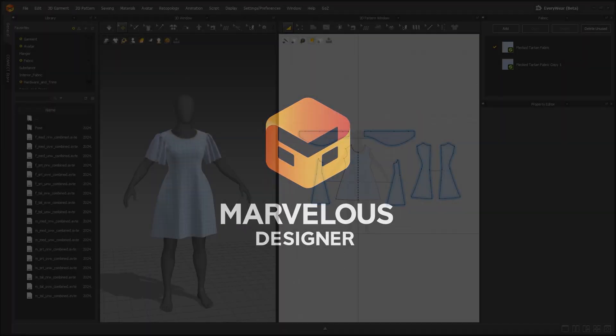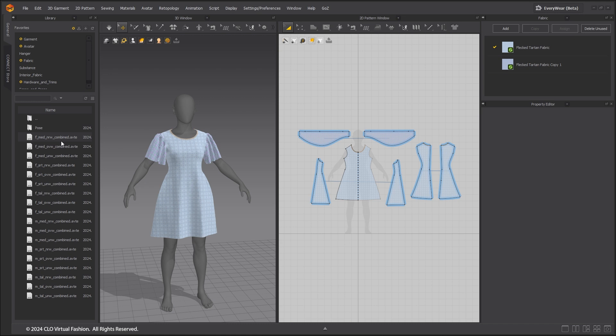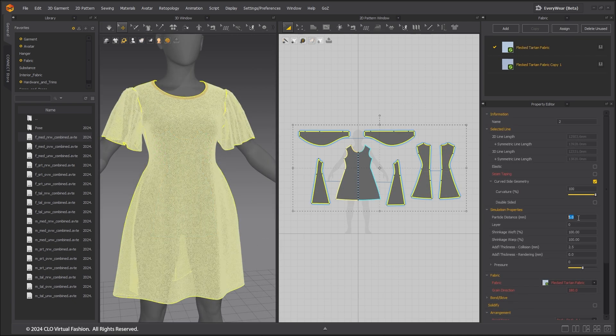Welcome to the tutorial on USD to Unreal Engine Chaos Cloth Pipeline. In this Marvelous Designer scene, I have fitted this dress created from the previous tutorial to MetaHuman Female Medium, Normal Weight Body Type. You can import default MetaHuman Body Types from the library.